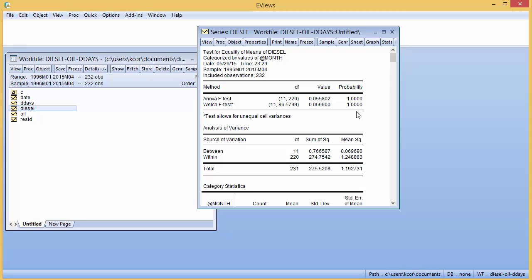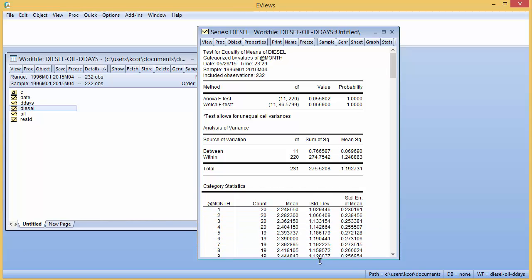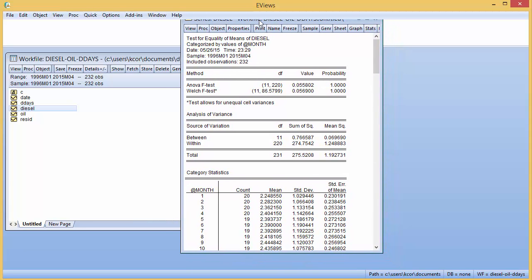The p-value looks like one, so that according to this test it's saying there is no seasonality in the price of diesel.